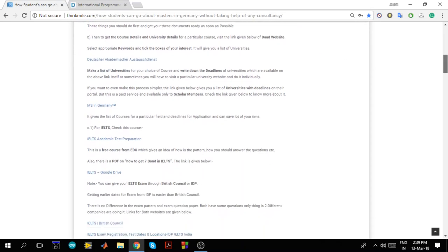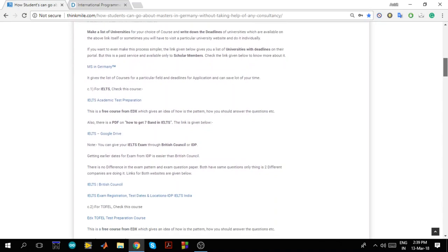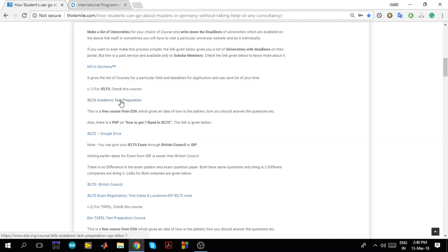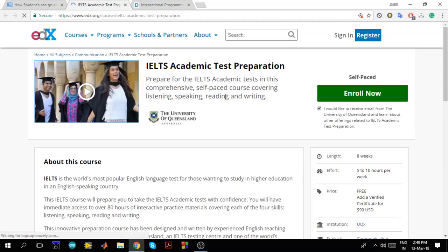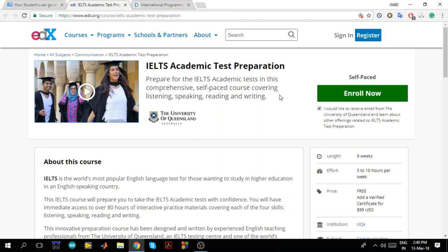Now next important thing is IELTS. Now students say from where I should study IELTS and what is the requirement and all. So there is a free EDX course for IELTS. If I click on this, so this is a course for IELTS. Now this is a very good course. It explains you every single step. Like what are different types of questions that are asked in IELTS, how you should attempt it. I personally have done this course and I have really liked it. The professors are very good and they have explained the whole test preparation procedure for IELTS very nicely here.